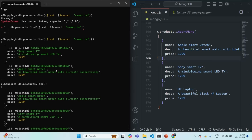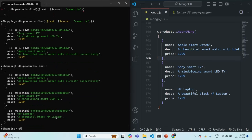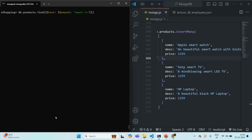Now how does MongoDB determine which document is the best match? Let's clear the shell and search for all documents where the description contains 'smart TV'. In the projection, we want to project a score field. The score is the match score which MongoDB provides for each matching document. To get it, we use the projection operator '$meta' to retrieve the metadata of 'textScore'.